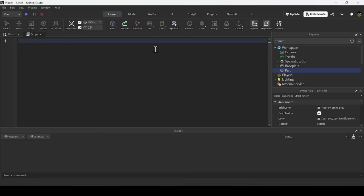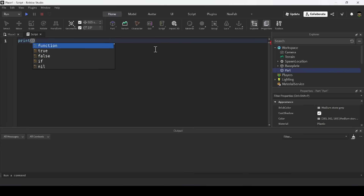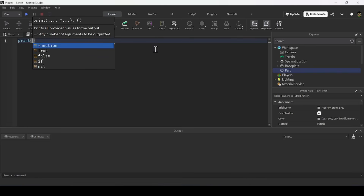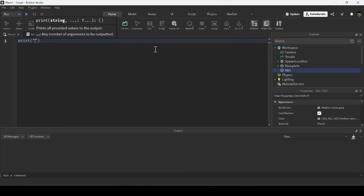Next up is built-in functions. Roblox has a bunch of built-in functions created for you to use. The first one you've already seen is the print function, which allows you to print text, numbers, or anything else to the output window.